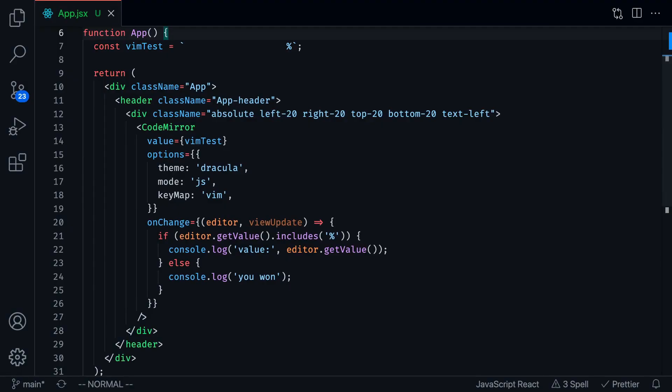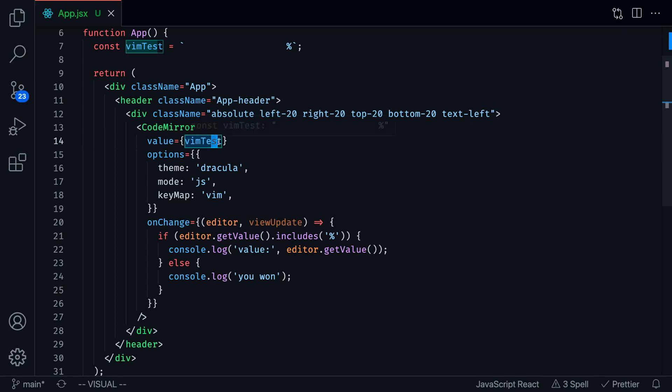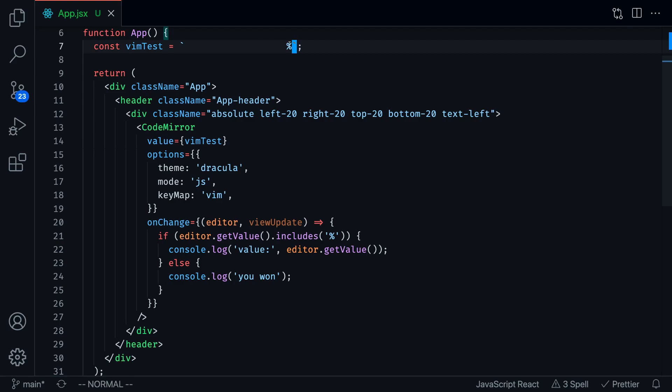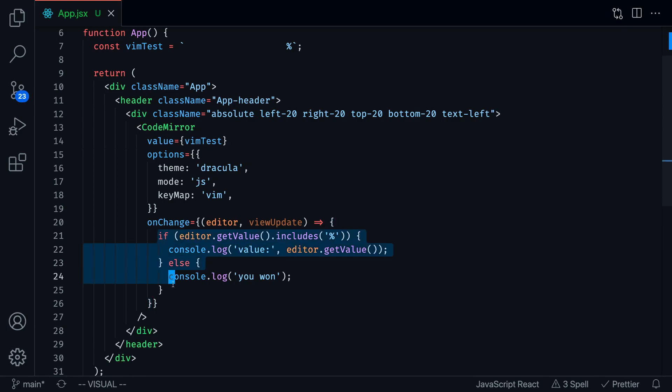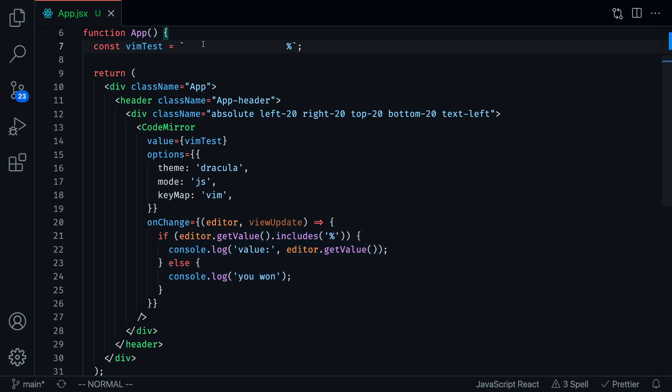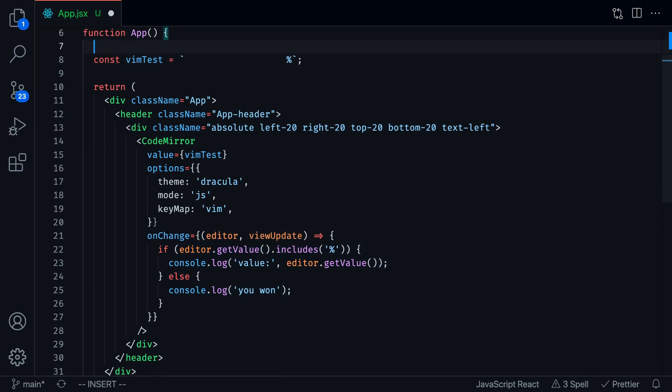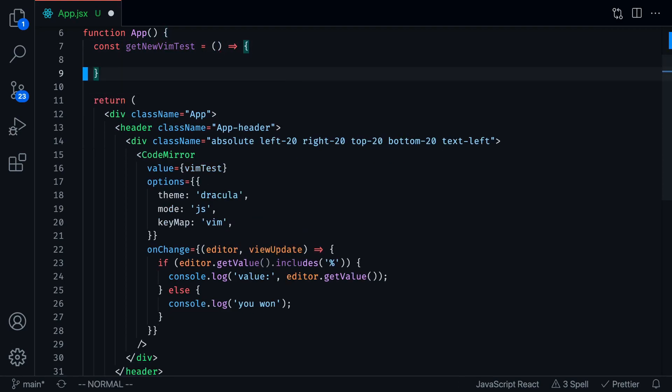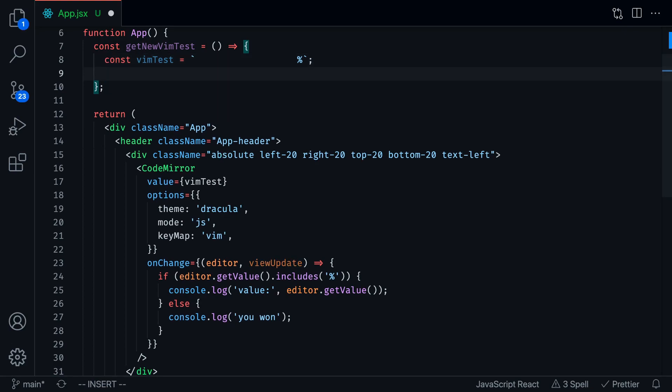Now we have the basics of this test working. Now we want to basically, as soon as the user wins, update the vim test and make a new vim test. We also want to make it a little harder for the user to delete this. We don't want to just keep it in the same line every time because they can just hold the X button and it'll eventually delete it. So let's upgrade this test. Let's also ensure that once the user wins, we display another test immediately.